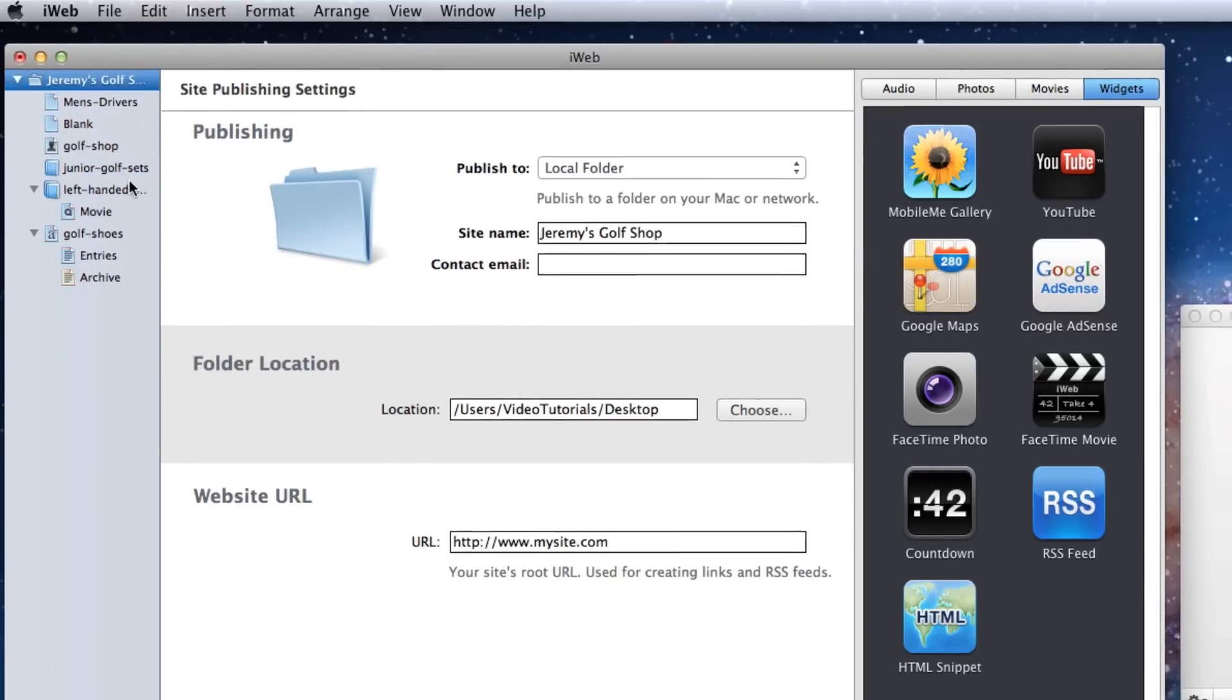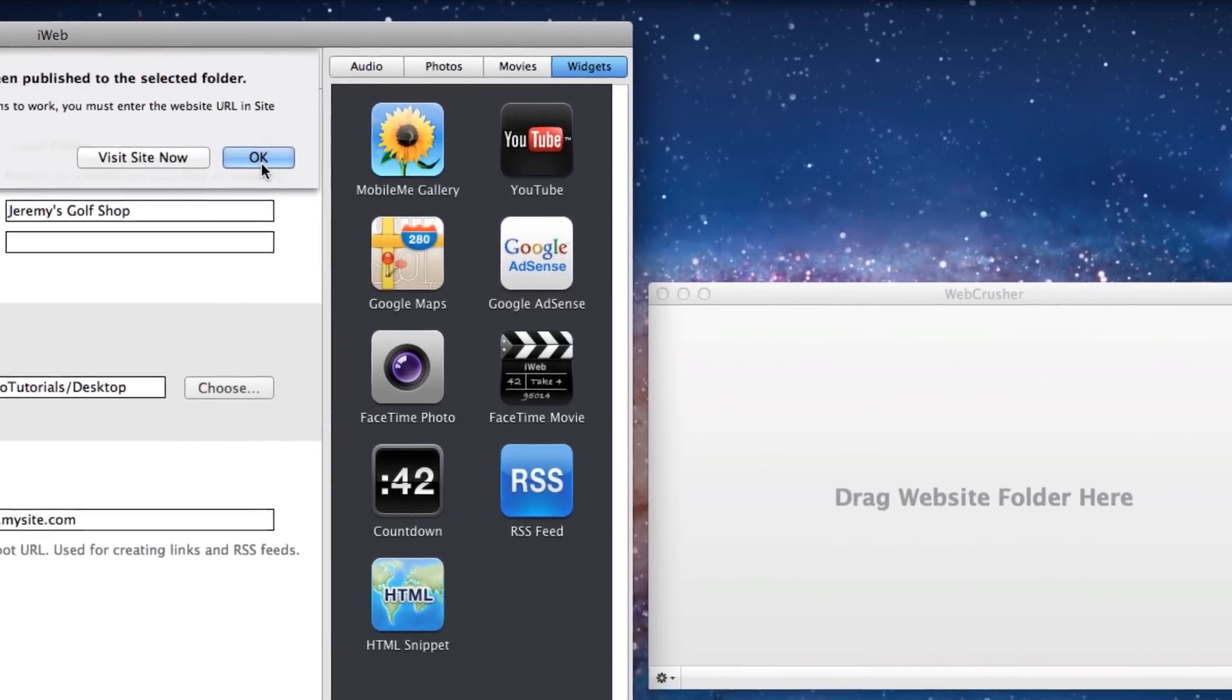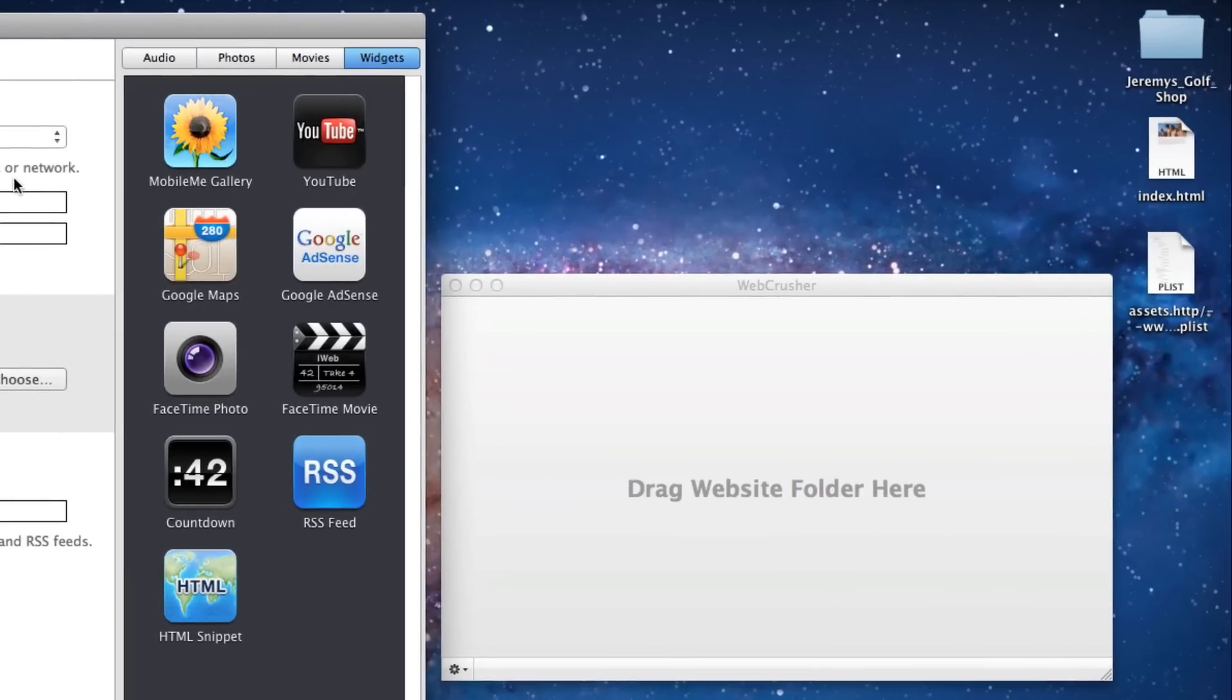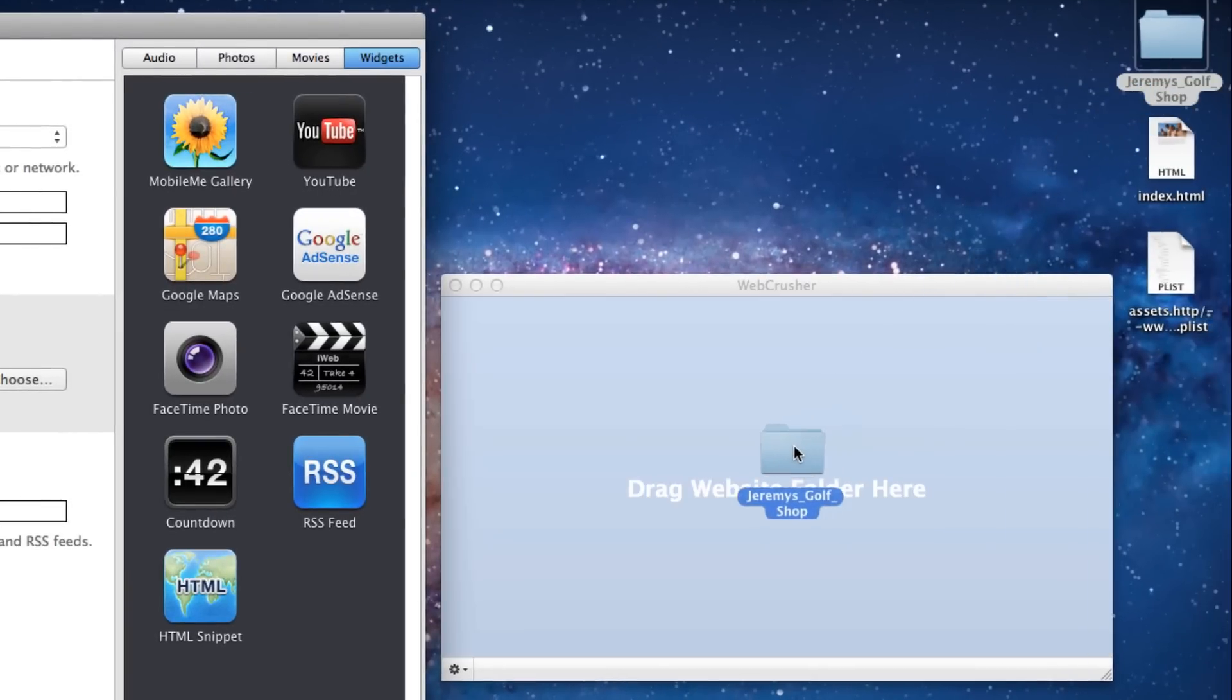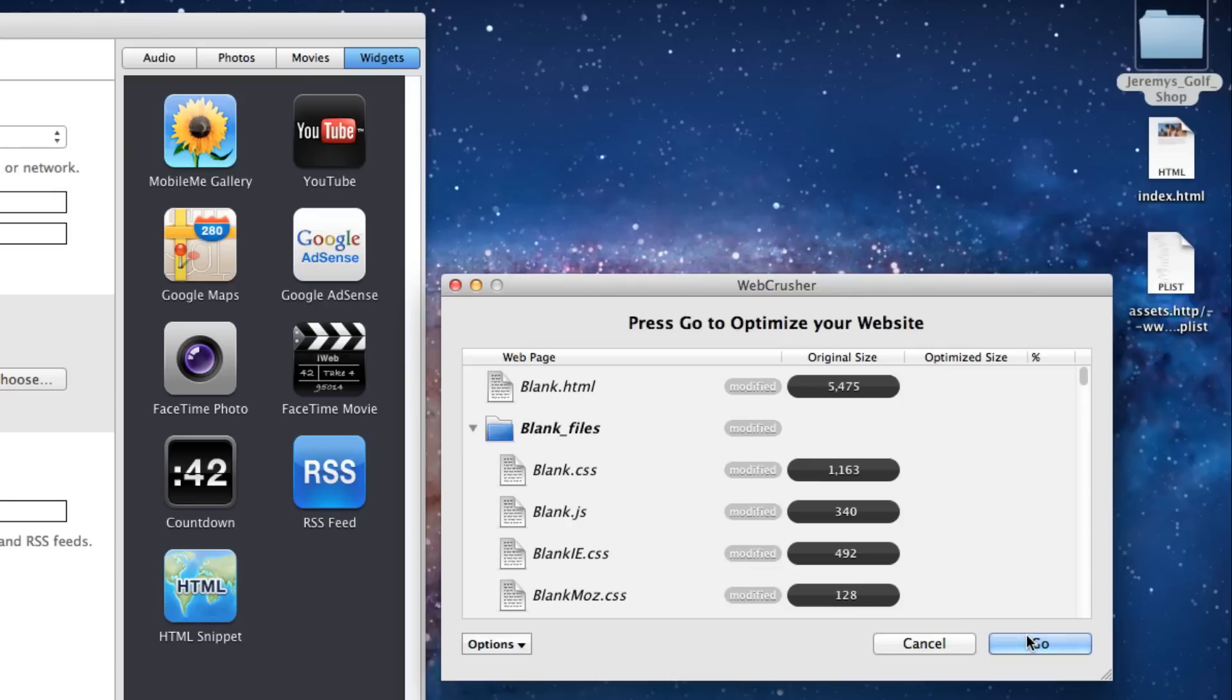When your site has finished publishing, locate it on your hard drive and drag and drop the website folder onto the WebCrusher window. Click Go to optimize your site.